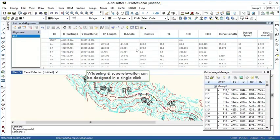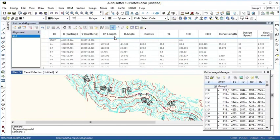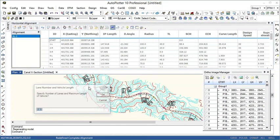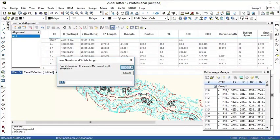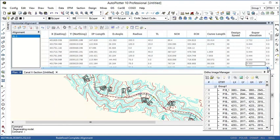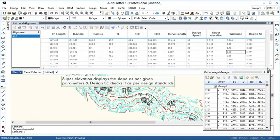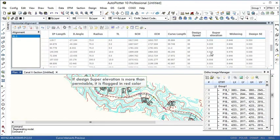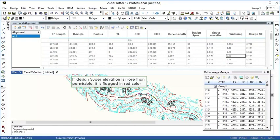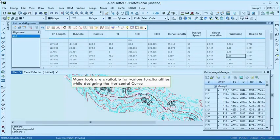Just by clicking on the design super elevation button, widening and super elevation can be designed. The window opens, specify the number of lanes and maximum length of vehicle. Super elevation is displayed as per given parameters. If the super elevation is more than permissible, it is displayed in red color. We have many tools for various functionalities while designing the horizontal curve.